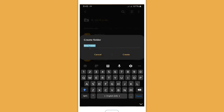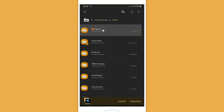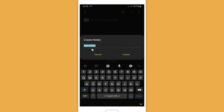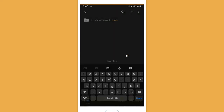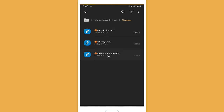Rename the folder to 'media' and create it. Open the media folder and rename it to 'ringtones', then create it. Open the ringtones folder and paste your downloaded iPhone ringtones there. Your iPhone ringtones are now saved in the ringtones folder.